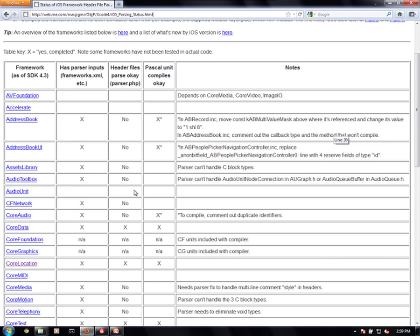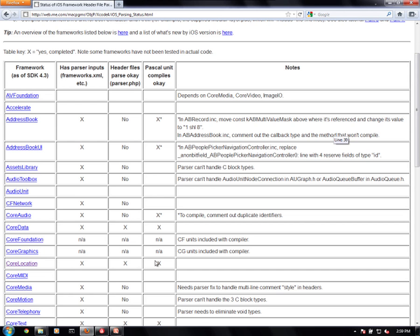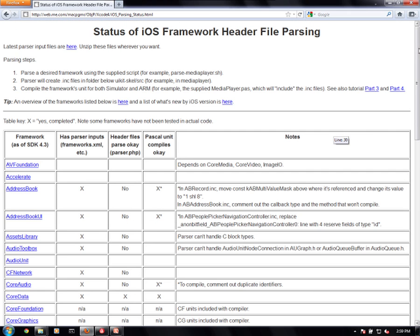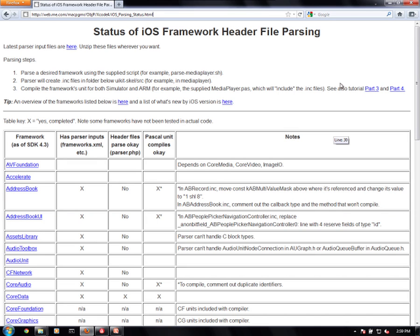Here you'll see core location that it is actually, it does parse and it does compile. So what I did was I downloaded the parser input files and then I followed the instructions on these two pages.